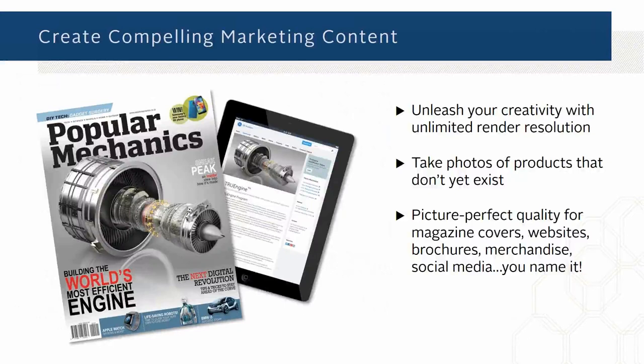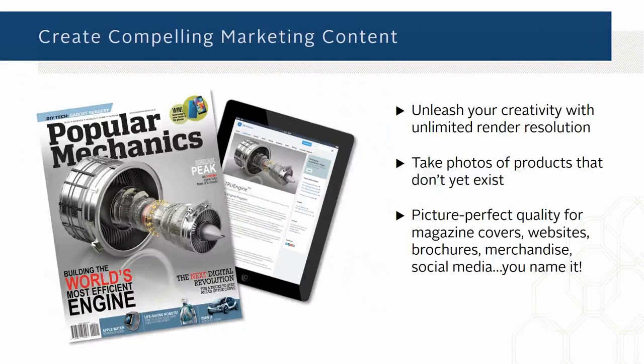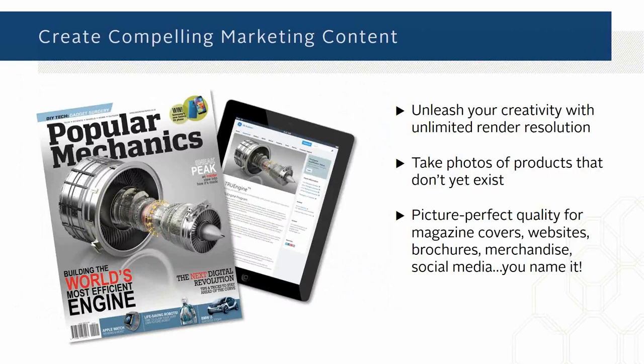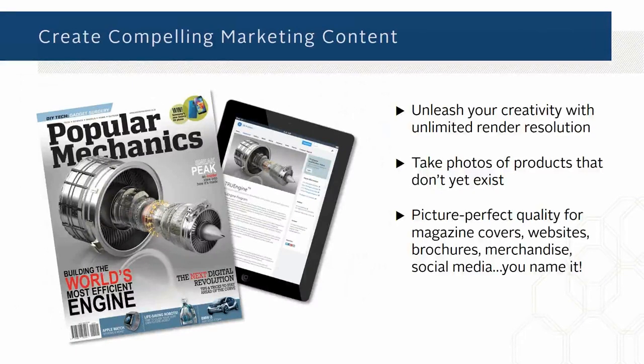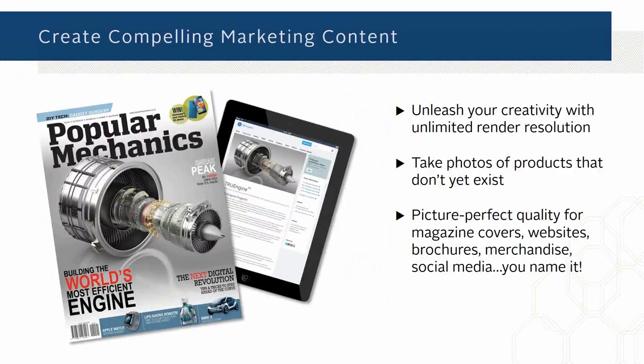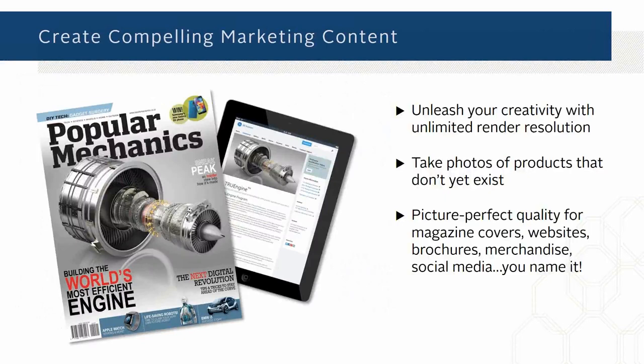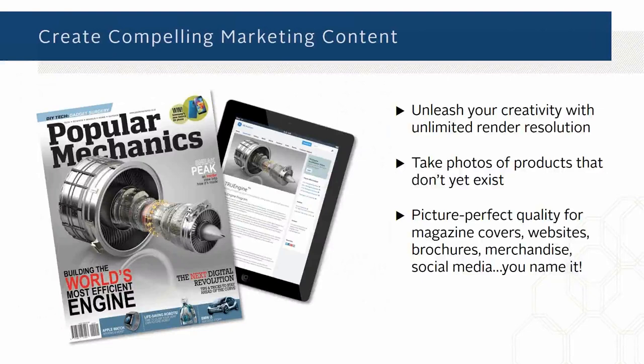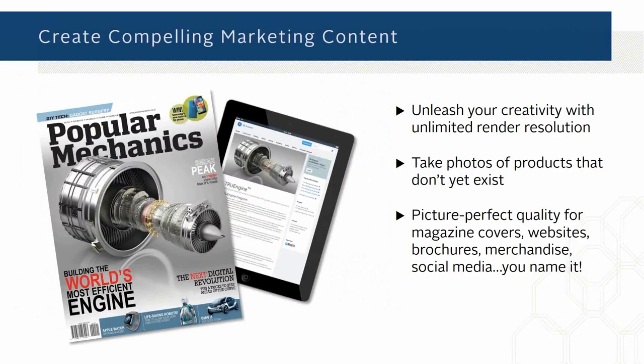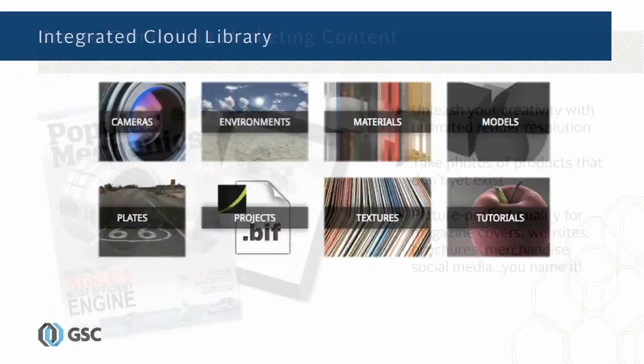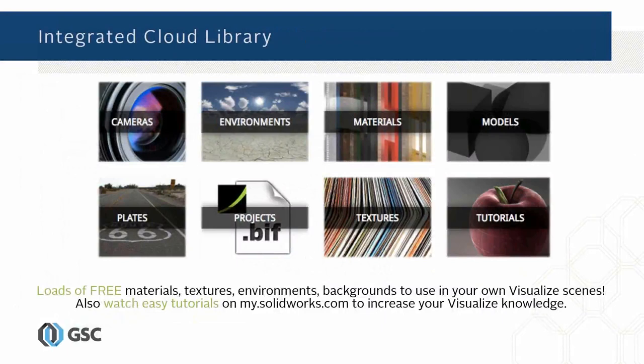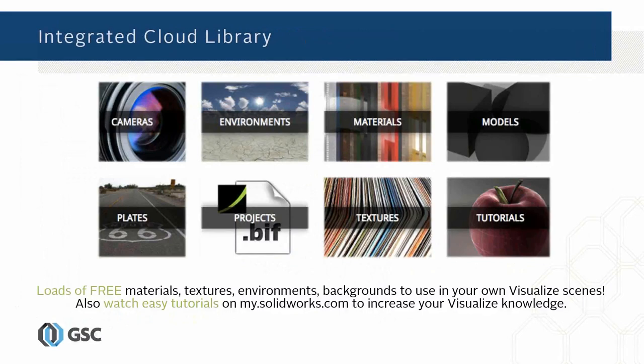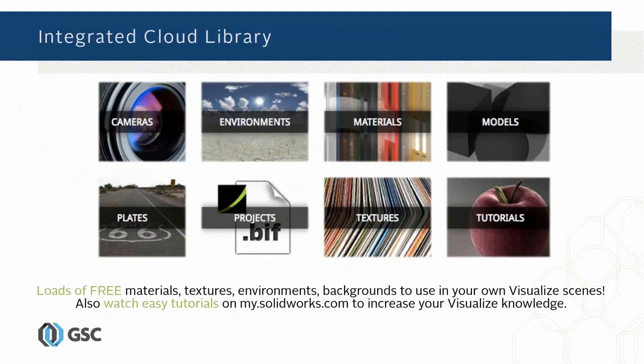We're talking about photographic quality at any resolution you want to do. Whether you're making an image for a web page or an image that has super high pixel density because you're going to publish it in actual print in a magazine or blow it up for a trade show banner, whatever resolution you want to do, Visualize will create that picture perfect quality image of whatever size you decide to make. All these free materials are built into Visualize right in the library.